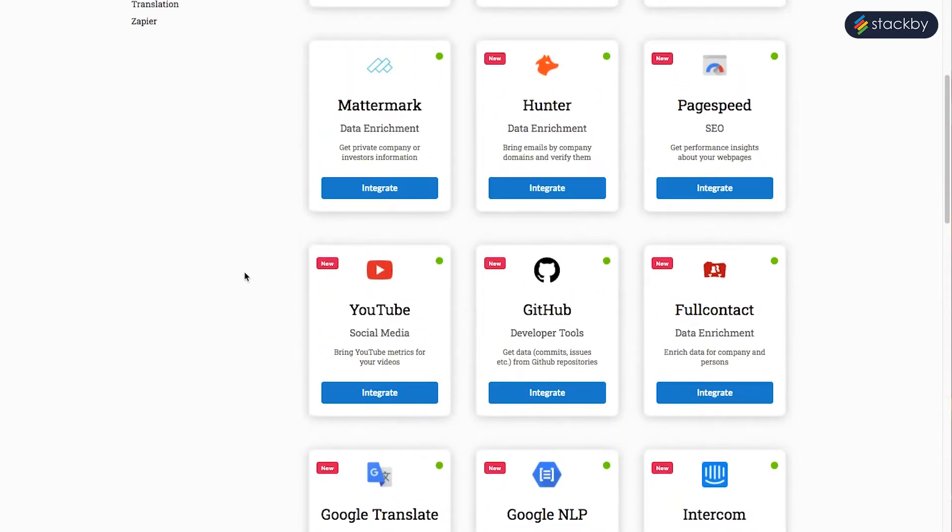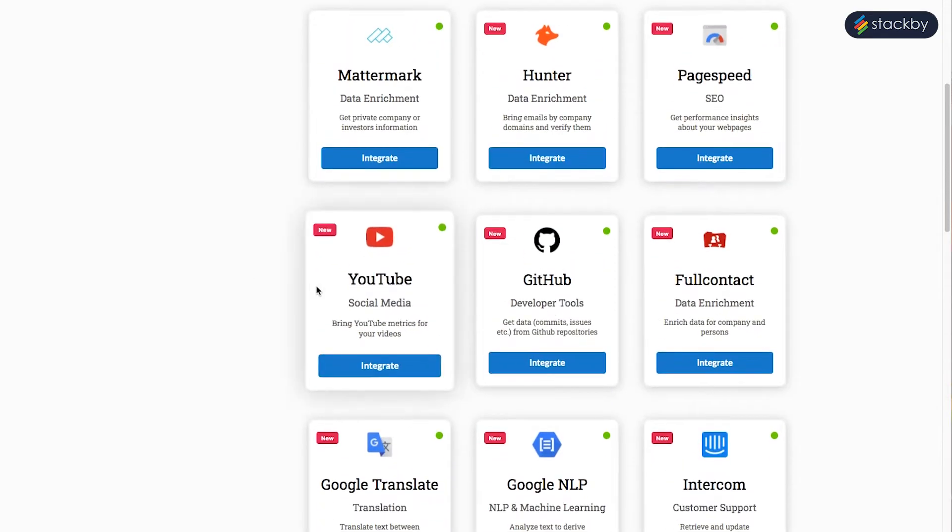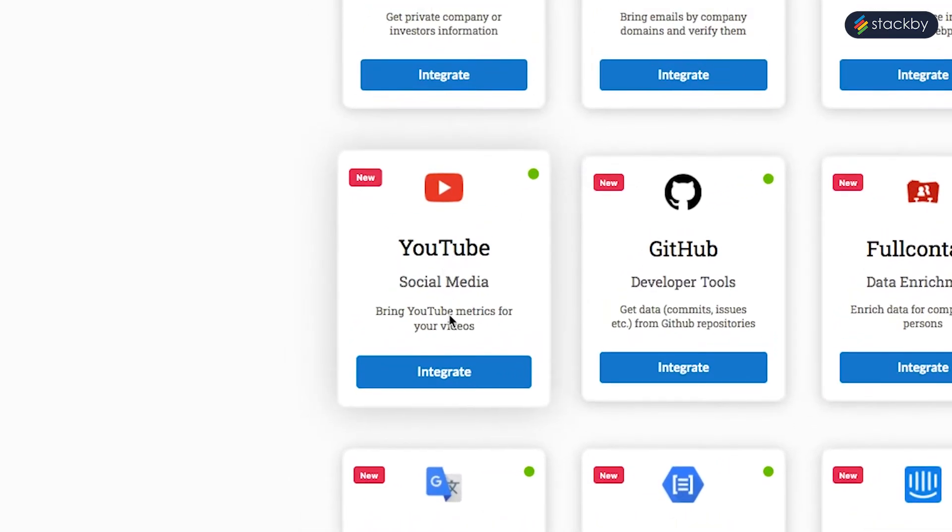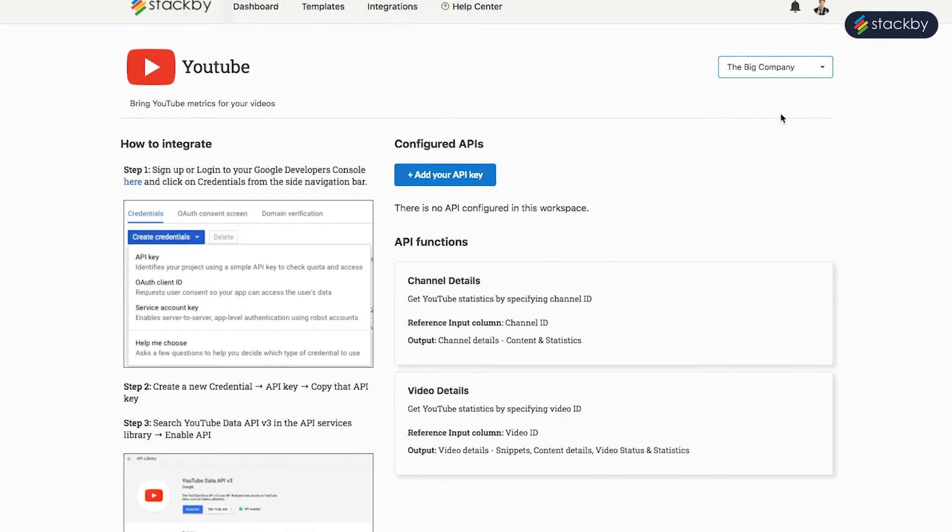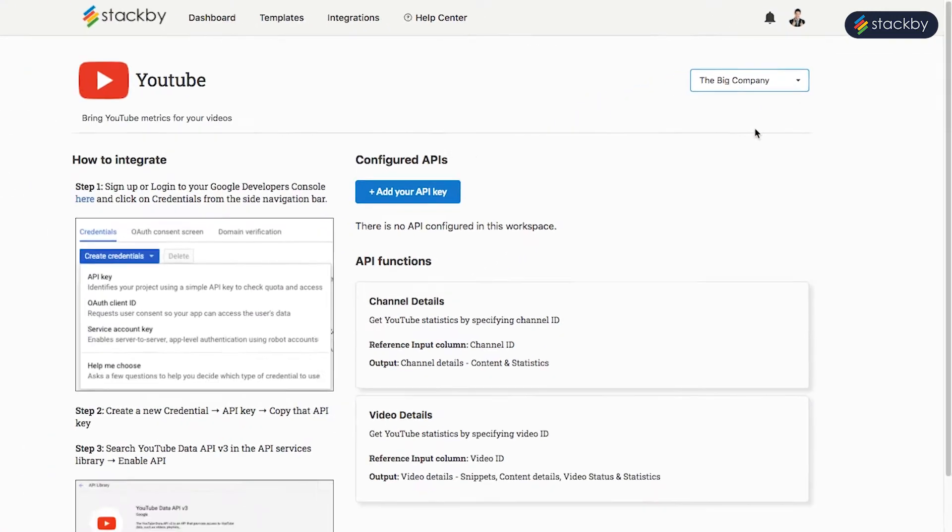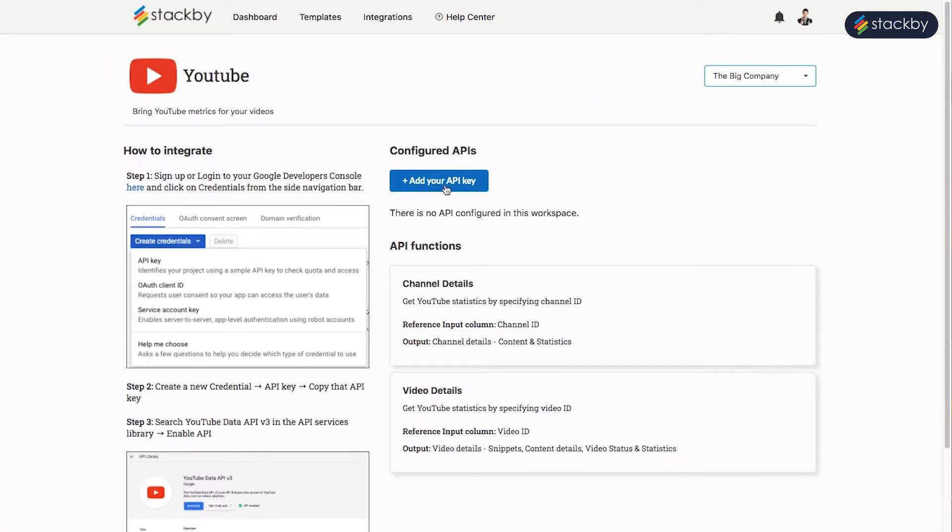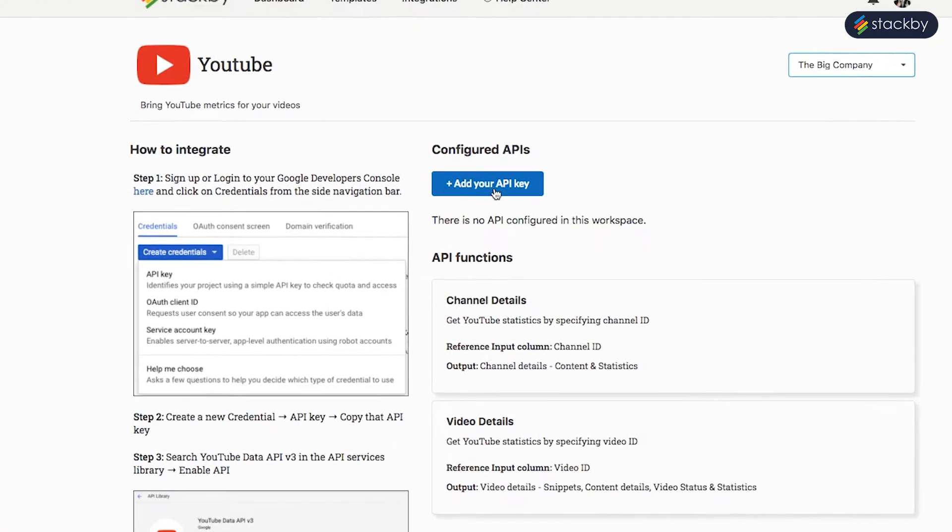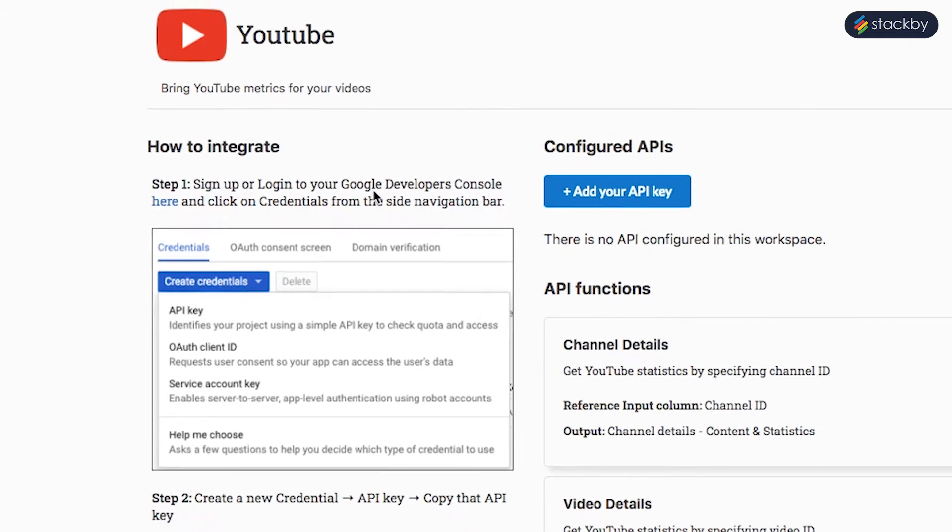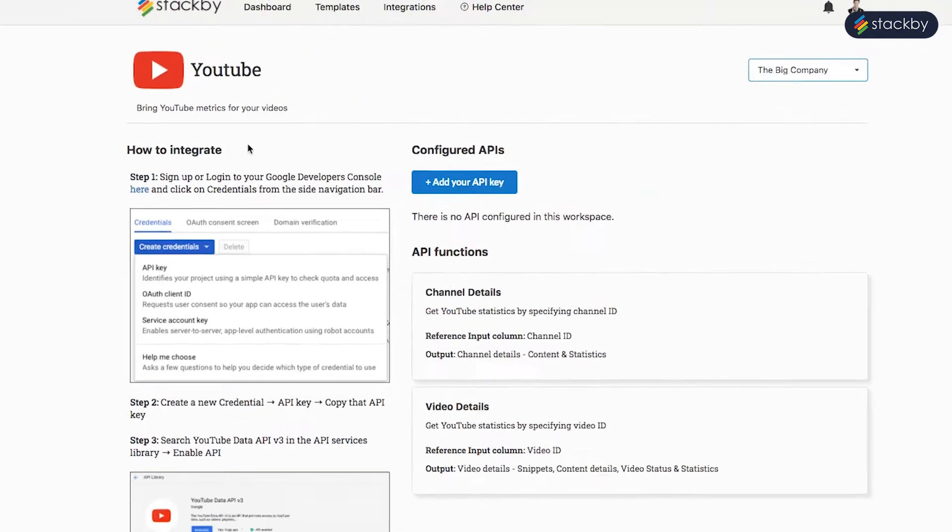As an example, let us see how we can work with the YouTube API. Click on Integrate. Select the workspace you want to connect to. Now you need to add your API key. To get your API key, you need to access your Google Developer Console.